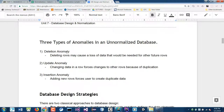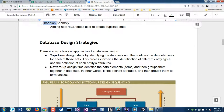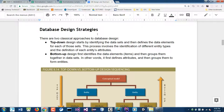A deletion anomaly means deleting one row may cause loss of data that's needed for other records. An update anomaly means changing something can also cause information issues. An insertion anomaly relates to problems when adding information. These are the three common types of anomalies that need to be resolved when you construct databases.